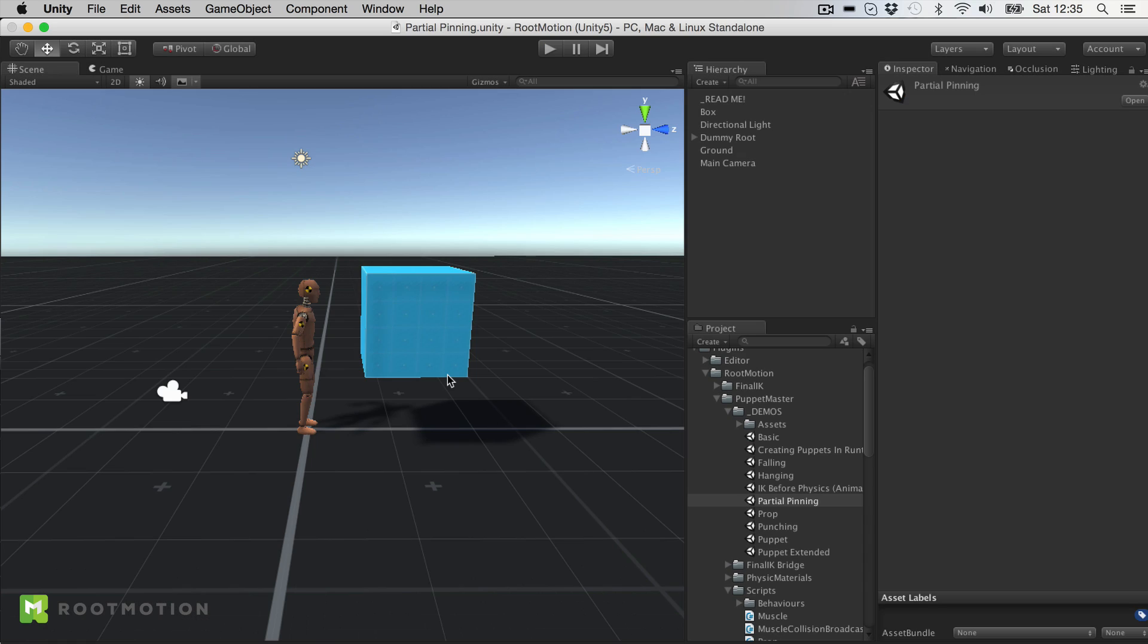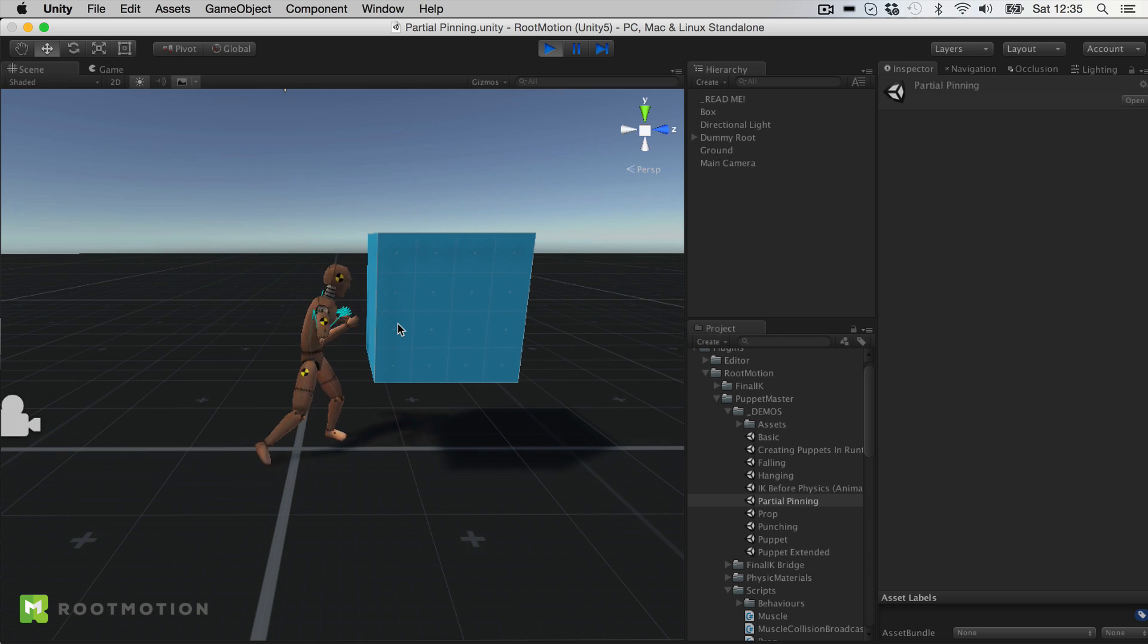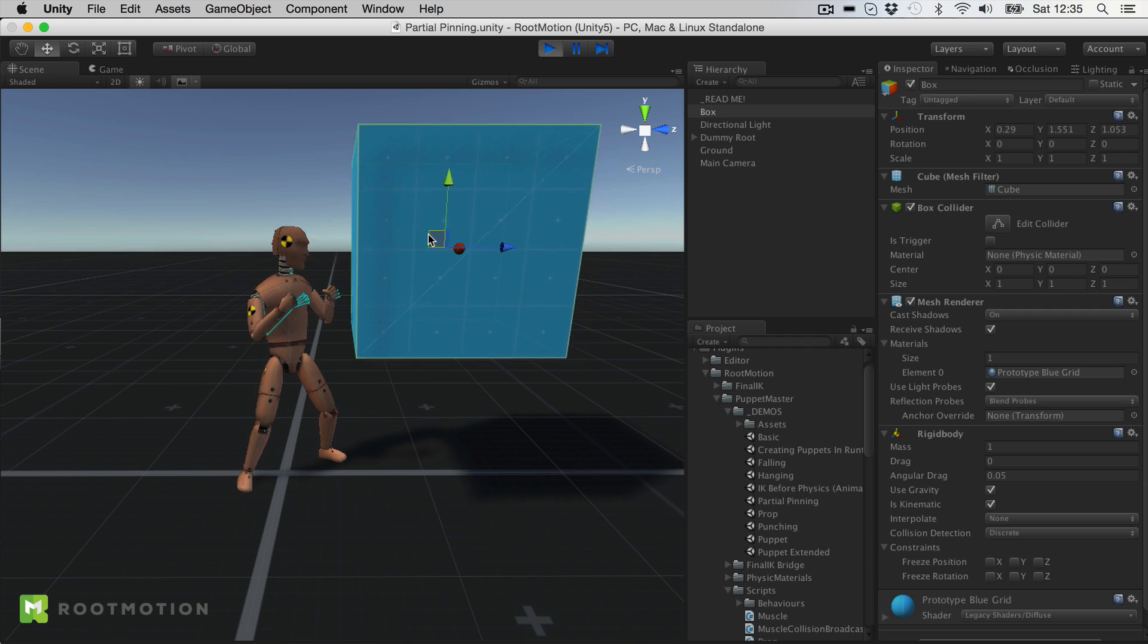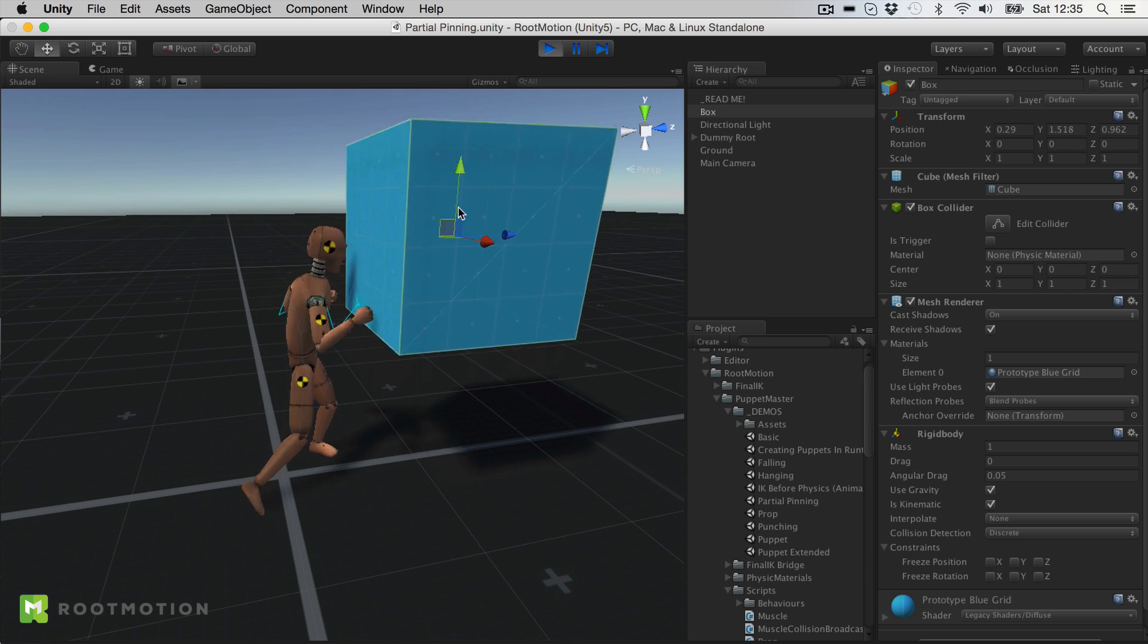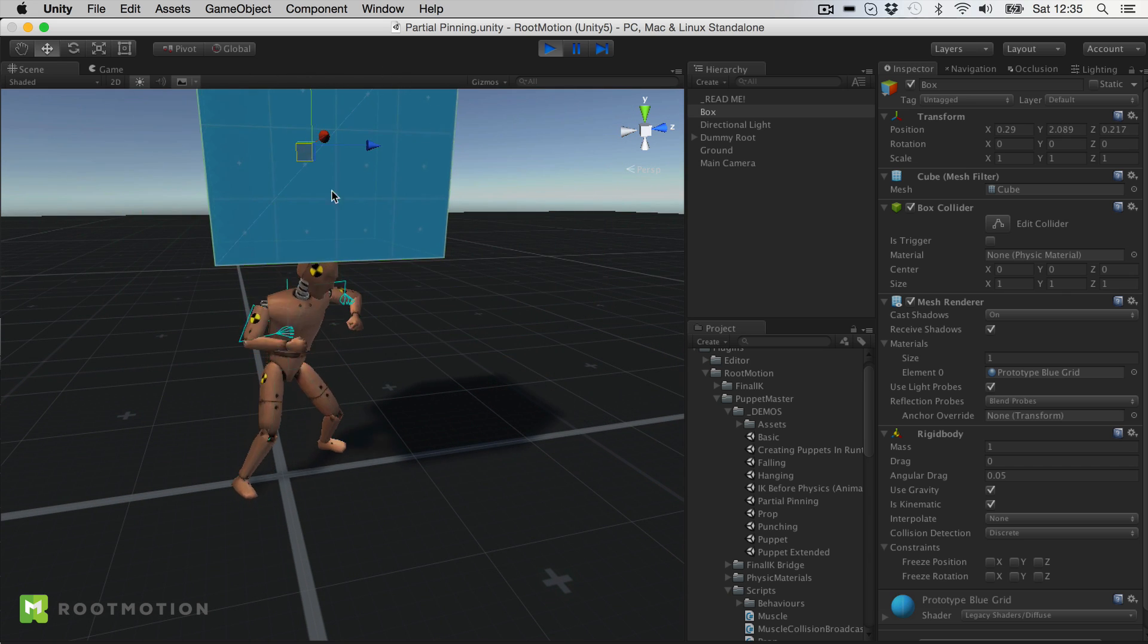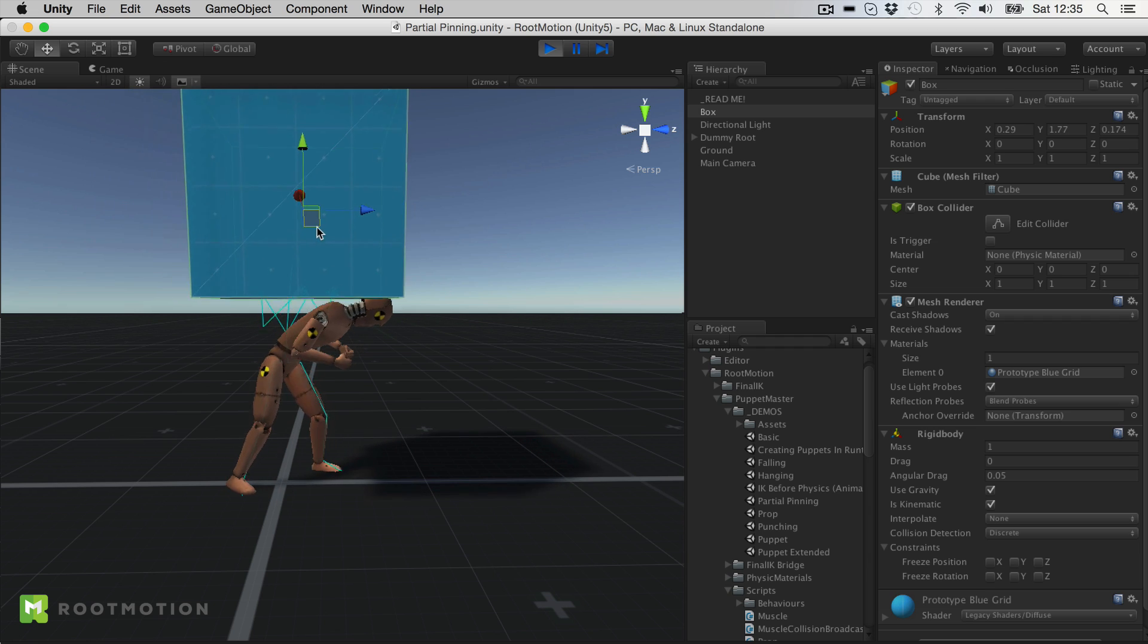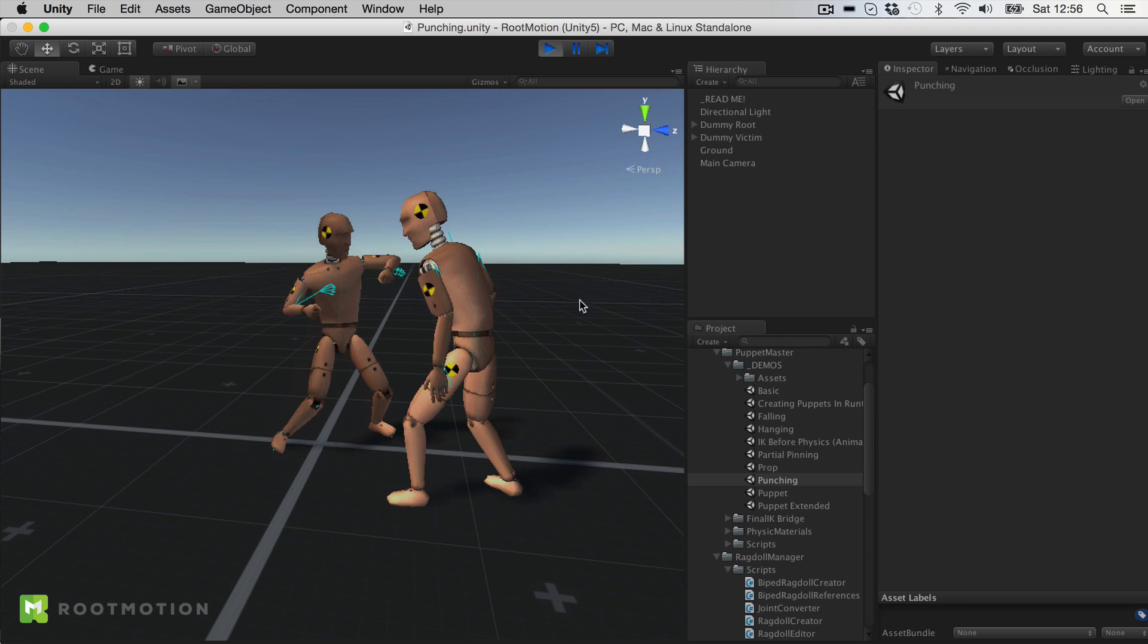So as I said, you can adjust pin weights and muscle weights individually for each muscle. So when I for example release the upper body, it will be completely free to collide with objects in the scene and even with other characters. I'm sure you all will know what this can do for you.